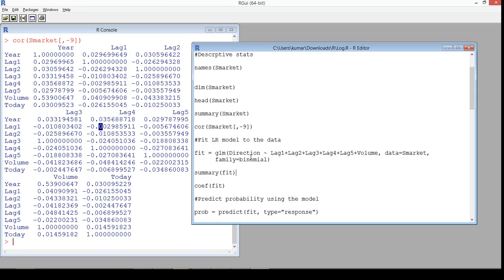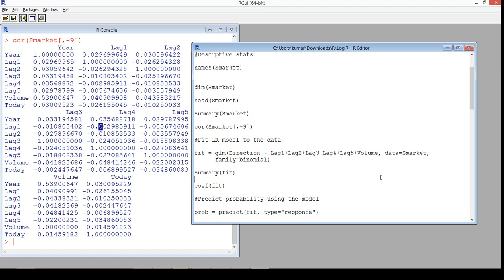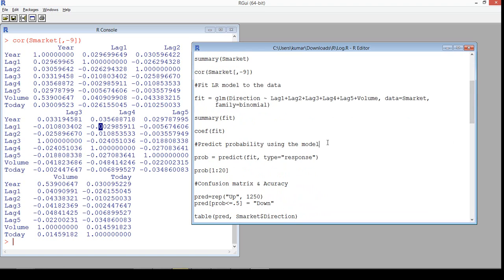The syntax is similar to what you may have seen in linear regression. We have the target variable on the left-hand side and explanatory variables on the right. We've used the five lag prices and volume from the SMarket data. The family of the model is binomial because the target variable has only two values — that's important to specify when fitting from the generalized linear model.